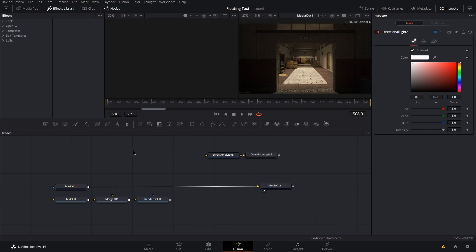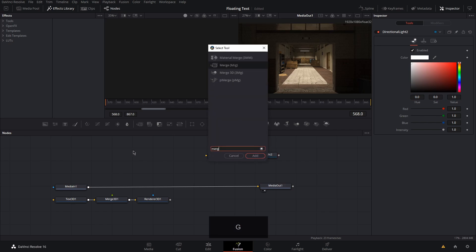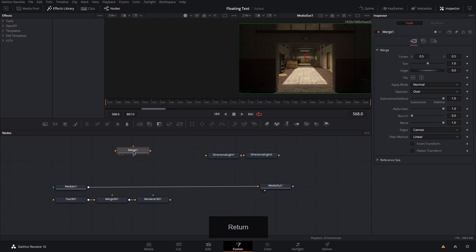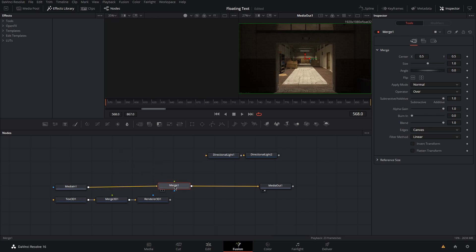Lastly we're going to add a merge node. Hold shift and drag and drop it between media in and media out.